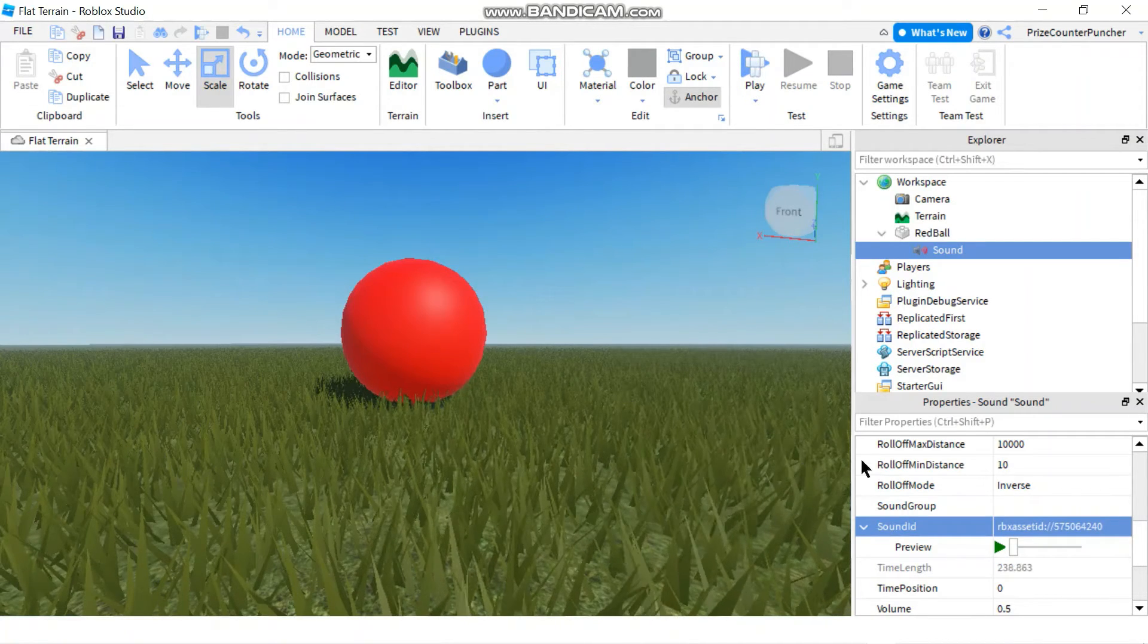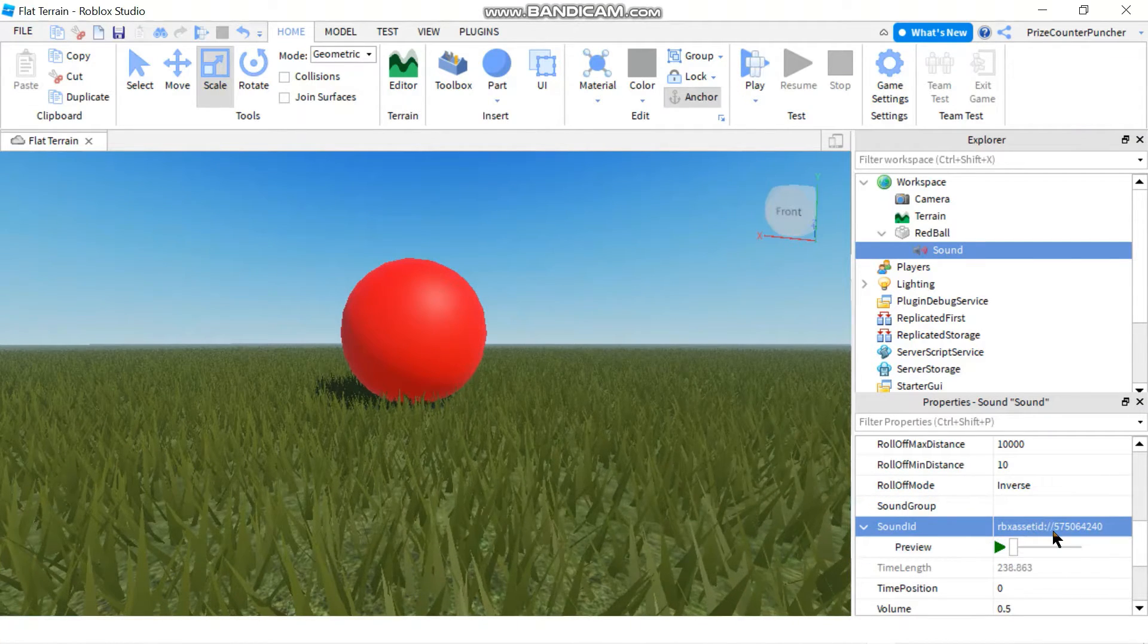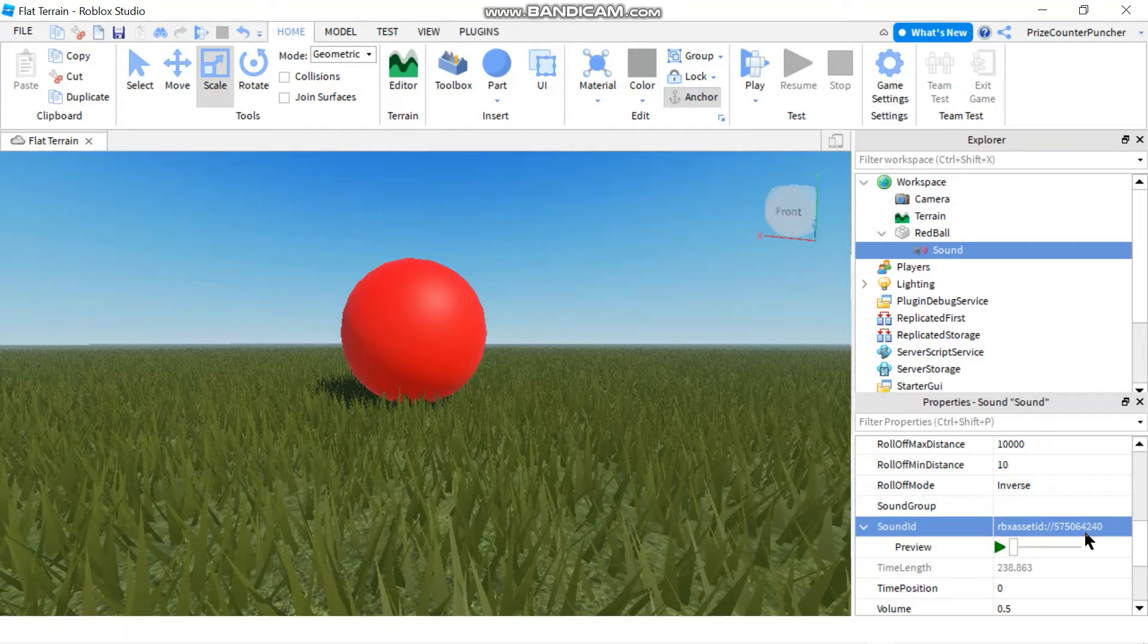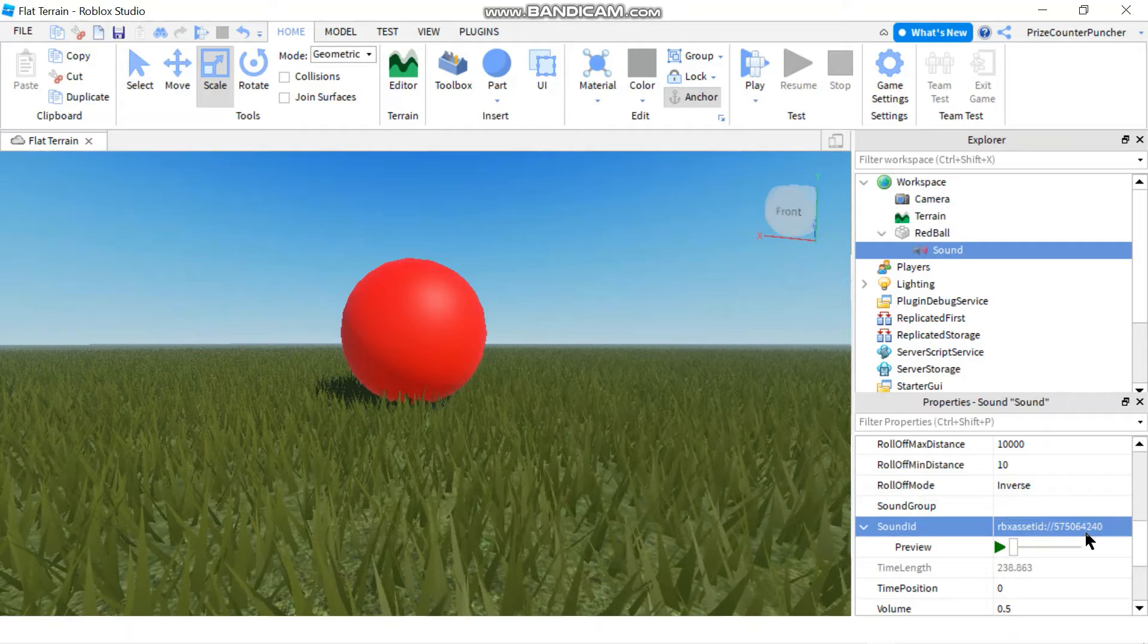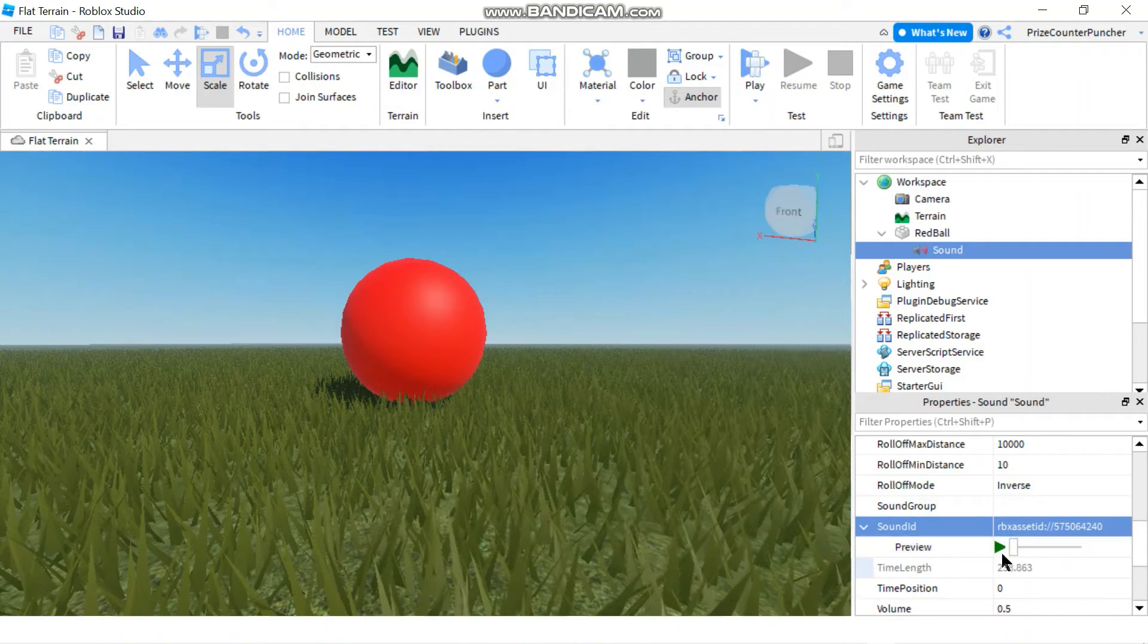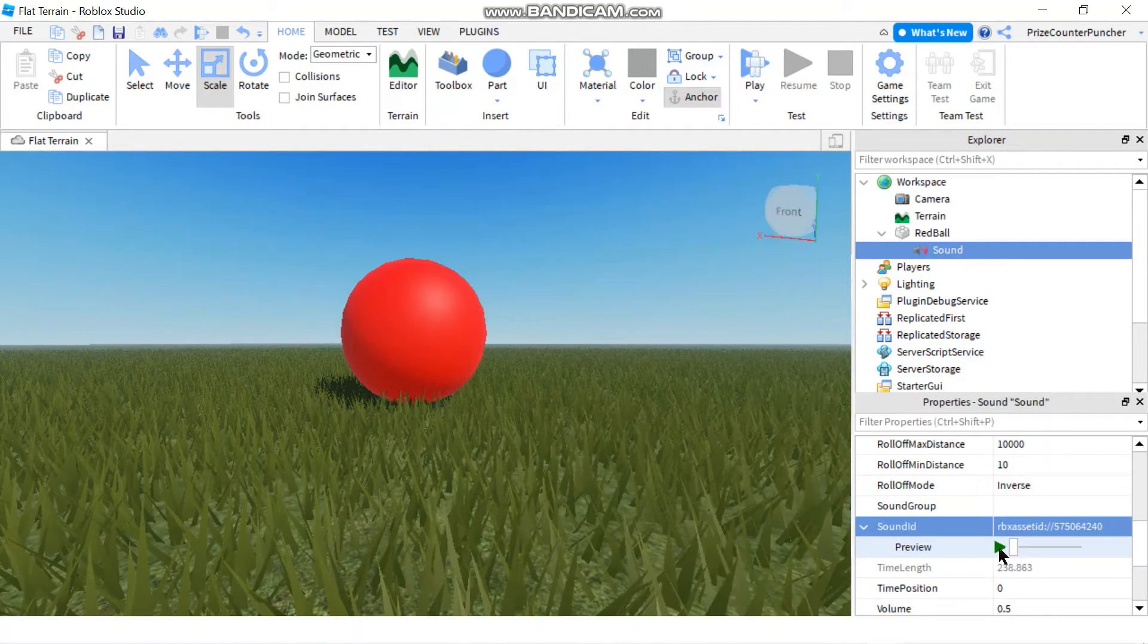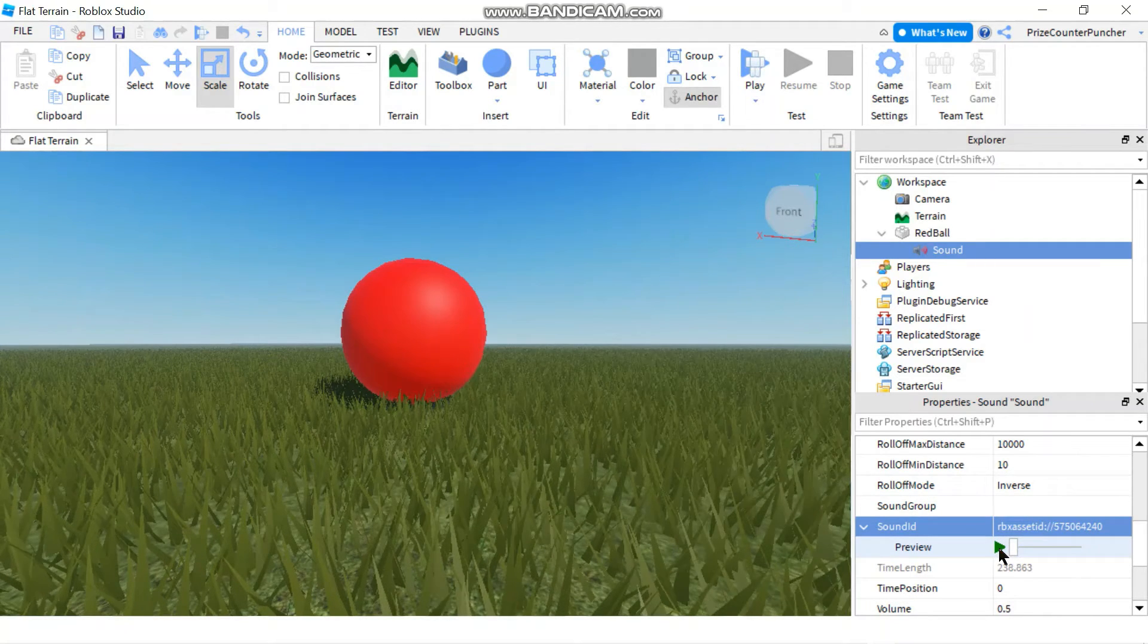Now you can see your sound ID has been recorded. You can even play to preview the sound.